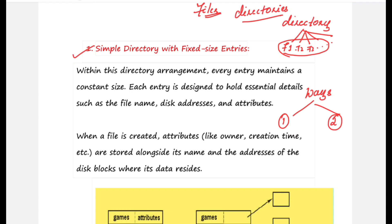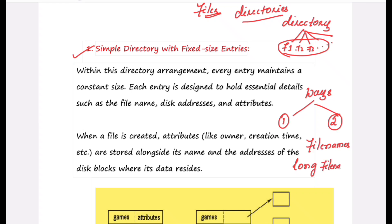In the second part of this lecture, we'll look at how the system handles long file names, since files will have names. If a file name is very lengthy, how does the system handle it? For this, you also have two methods: the inline method and the heap method.